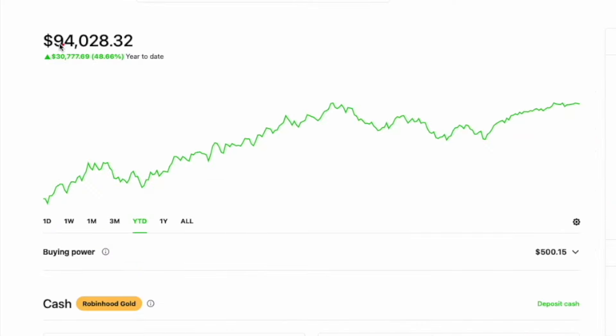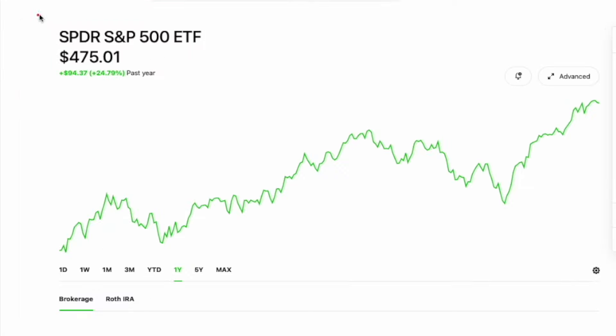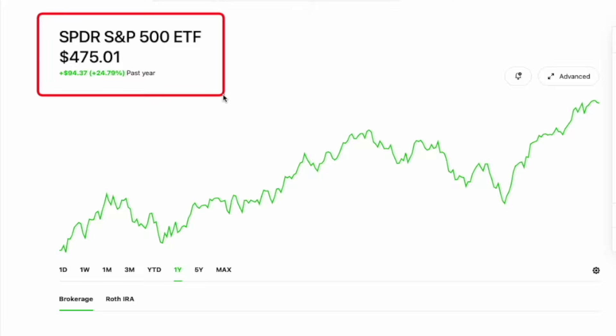And to kick this video off, obviously we have to start with a portfolio update, which you can see right here. It's officially January 1st. So happy new years to everybody. And for 2023, my portfolio increased by 48% or $30,000. Using SPY as a comparison, we can see that SPY went up 24%, just under 25% for 2023. That means I was able to nearly double the returns of the S&P 500.